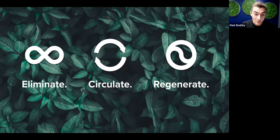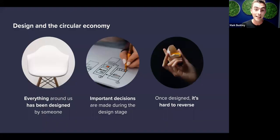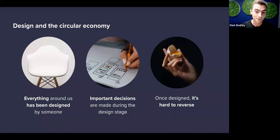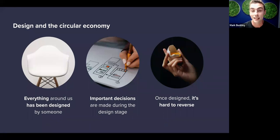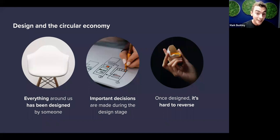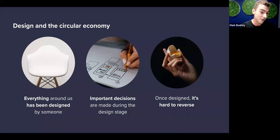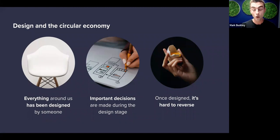Design is fundamental to those three principles. From the clothes we wear to the buildings we live in to the systems that deliver us food and mobility — everything has been designed. Decisions made in the design stage set in motion how that product is used, and whether it stays in our economy providing value to us all, or if it's lost as waste.